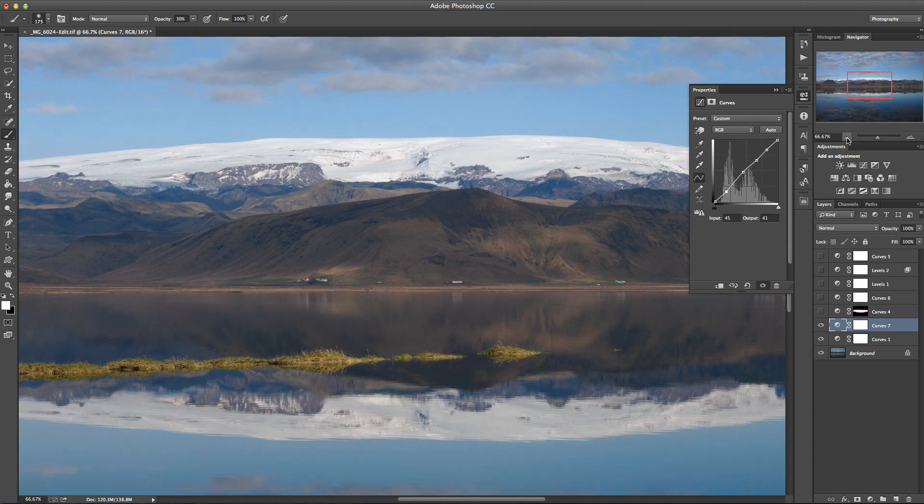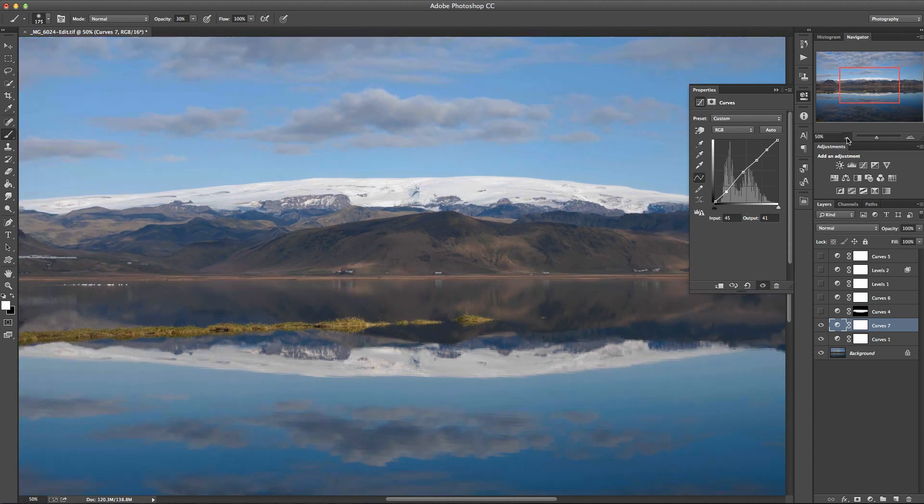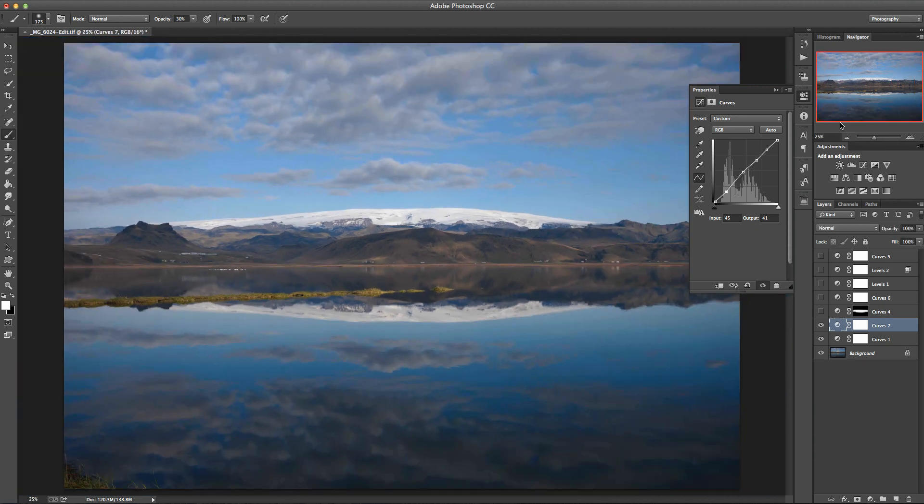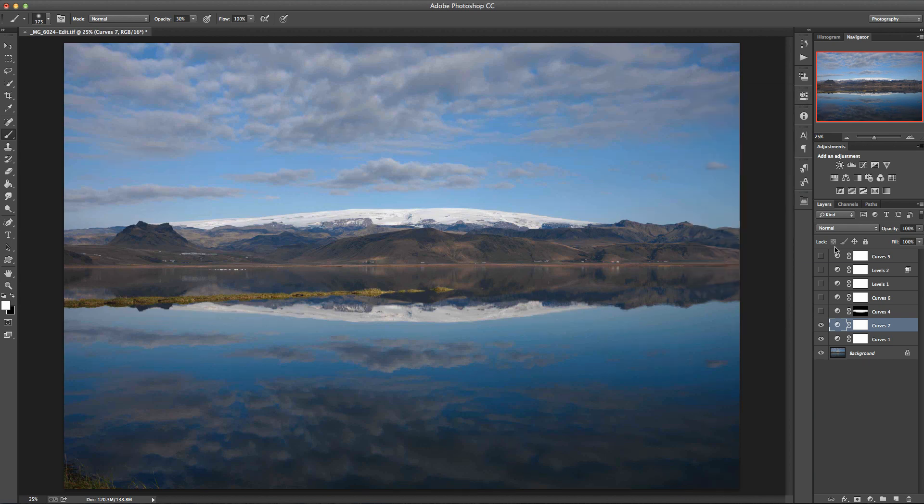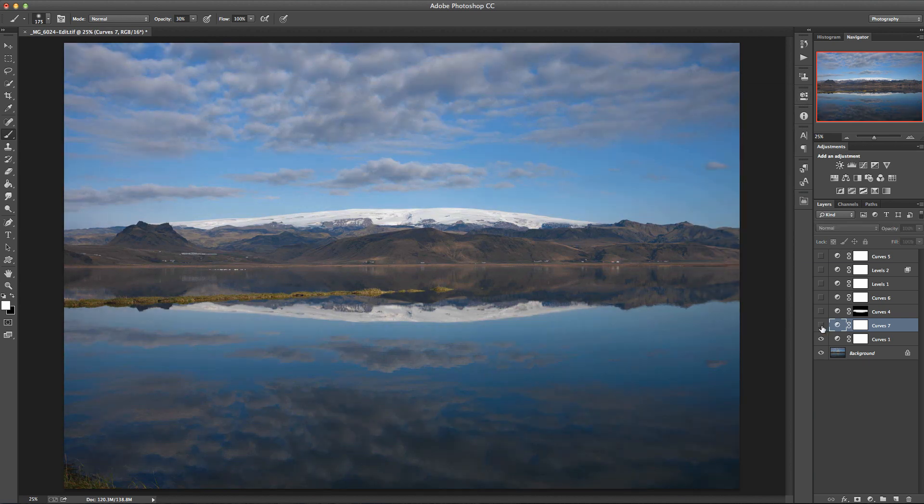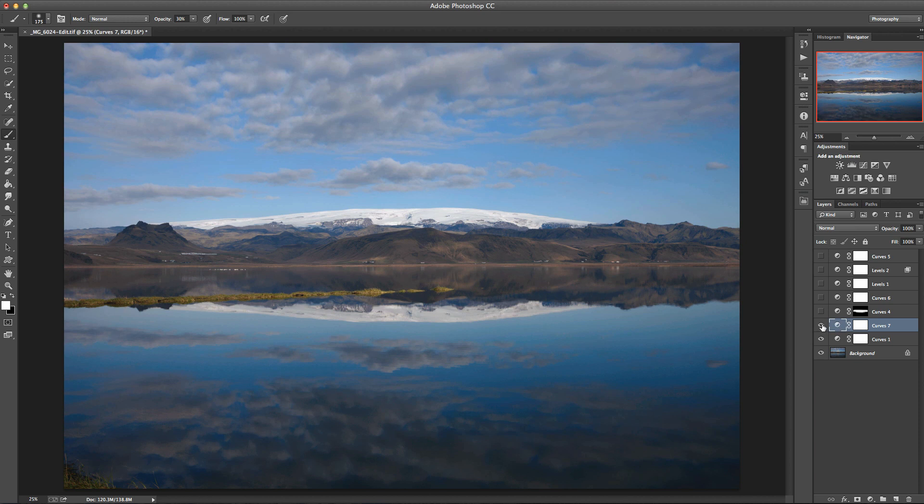So let me just zoom out and see what that looks like on the full image. And I think that's pretty effective.